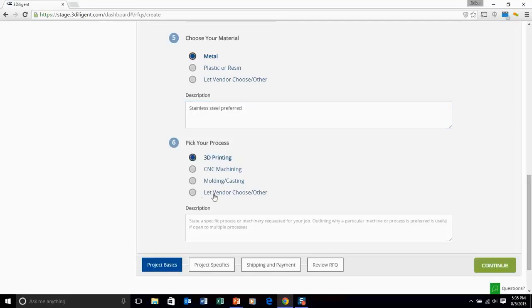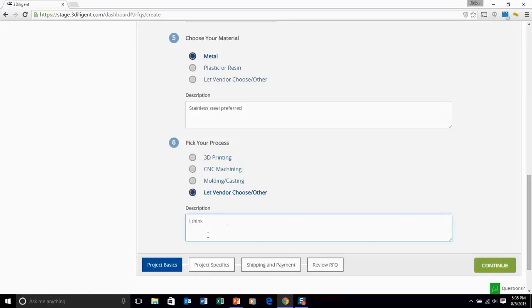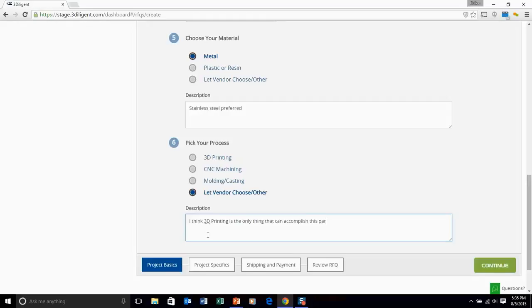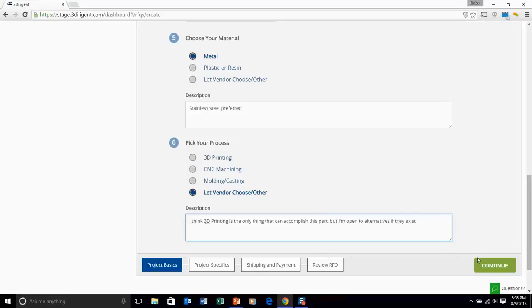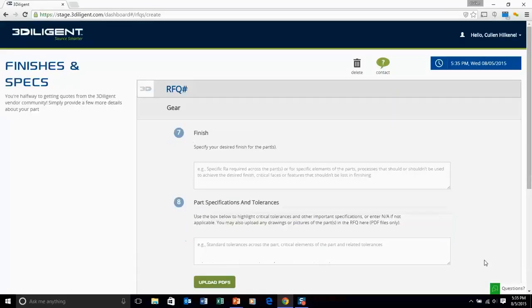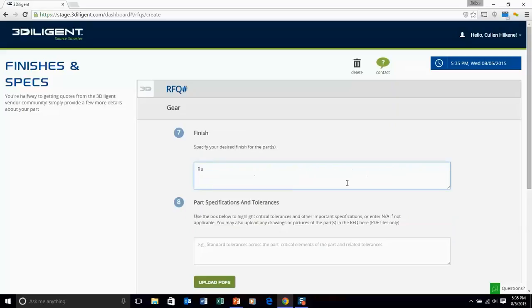And then lastly, material and process. One thing about material and process on the 3Diligent site is that we offer something called let vendor choose. One of the interesting things about rapid manufacturing is a lot of times it's hard to tell exactly which material is needed. In the 3D printing world, a lot of materials haven't fully crossed over yet from the traditional manufacturing realm. And similarly for process, it's hard to tell when machining, 3D printing, or injection molding might be best. You can let vendor choose if you'd like.